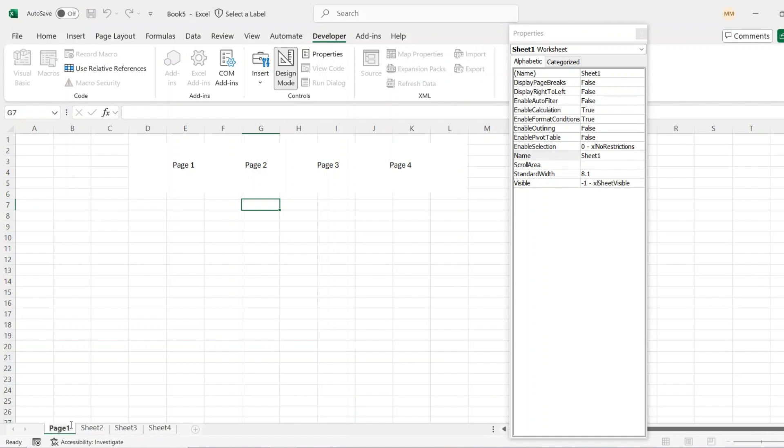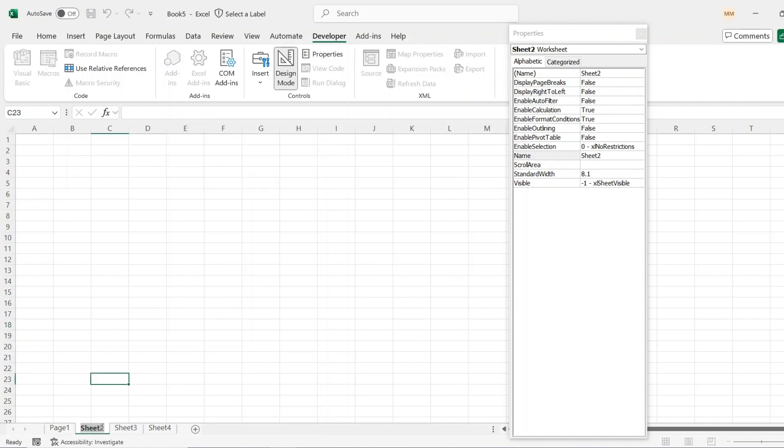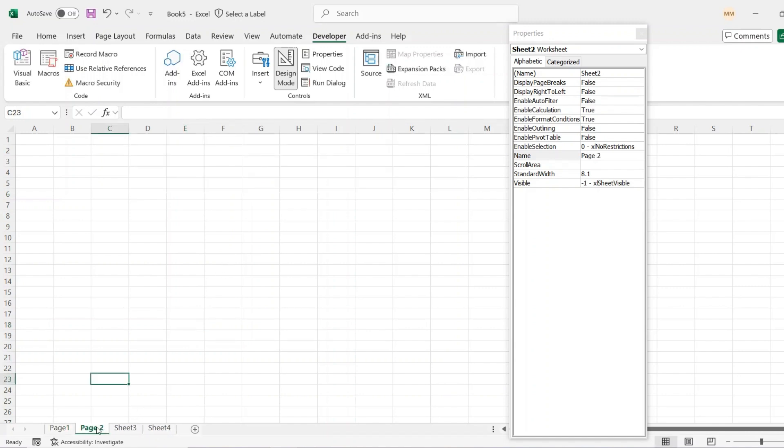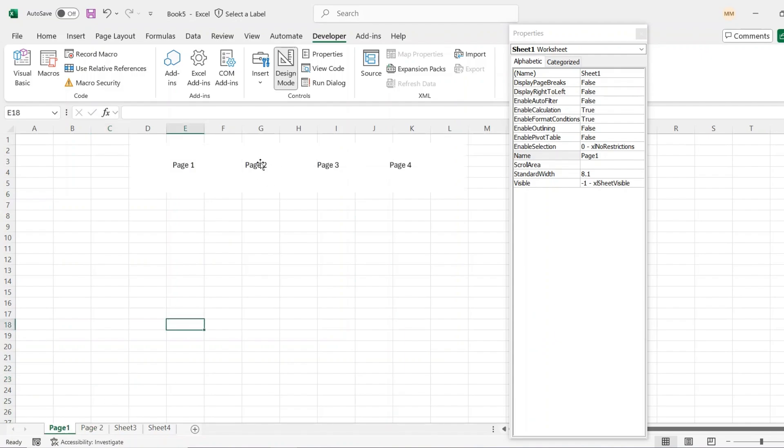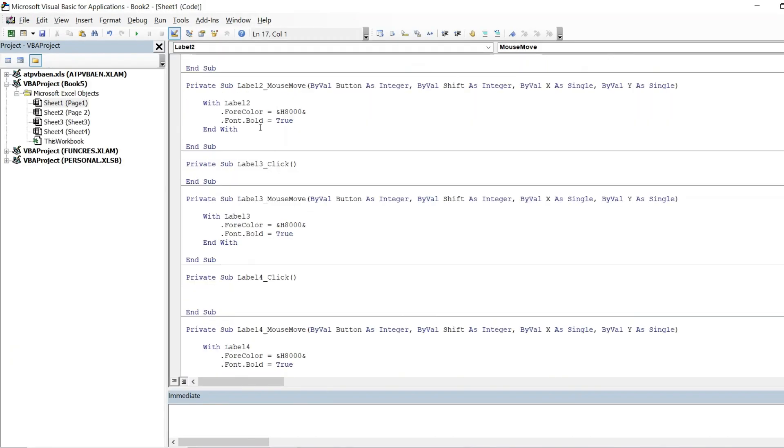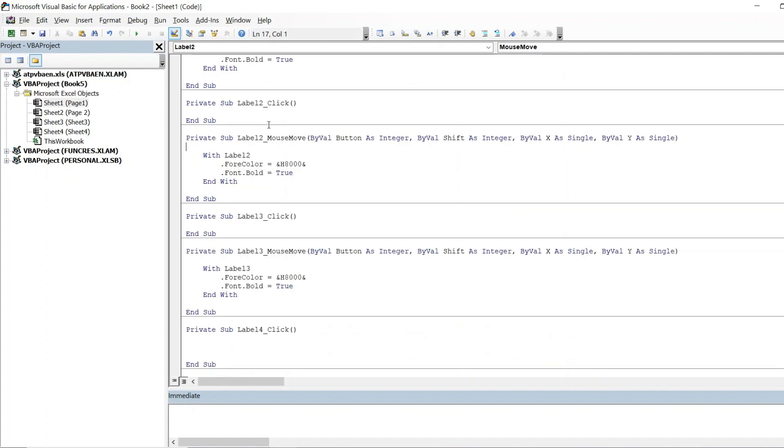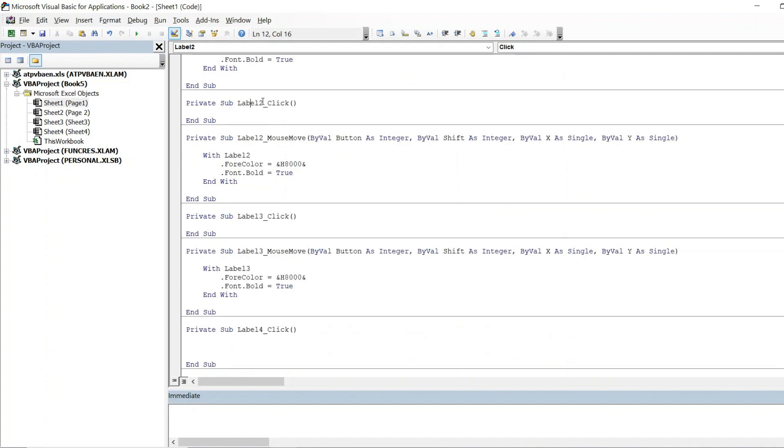Obviously name it something a bit more applicable, but if you want to get to Page 2 for example, double click the label and then rather being on mouse move, you also do want it on click this time.